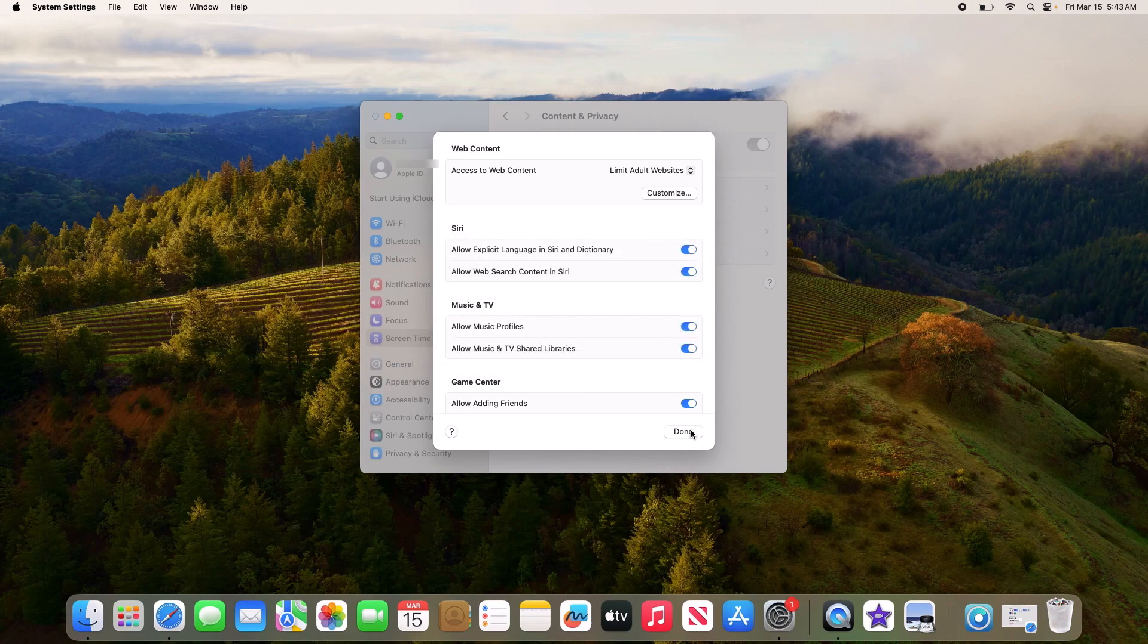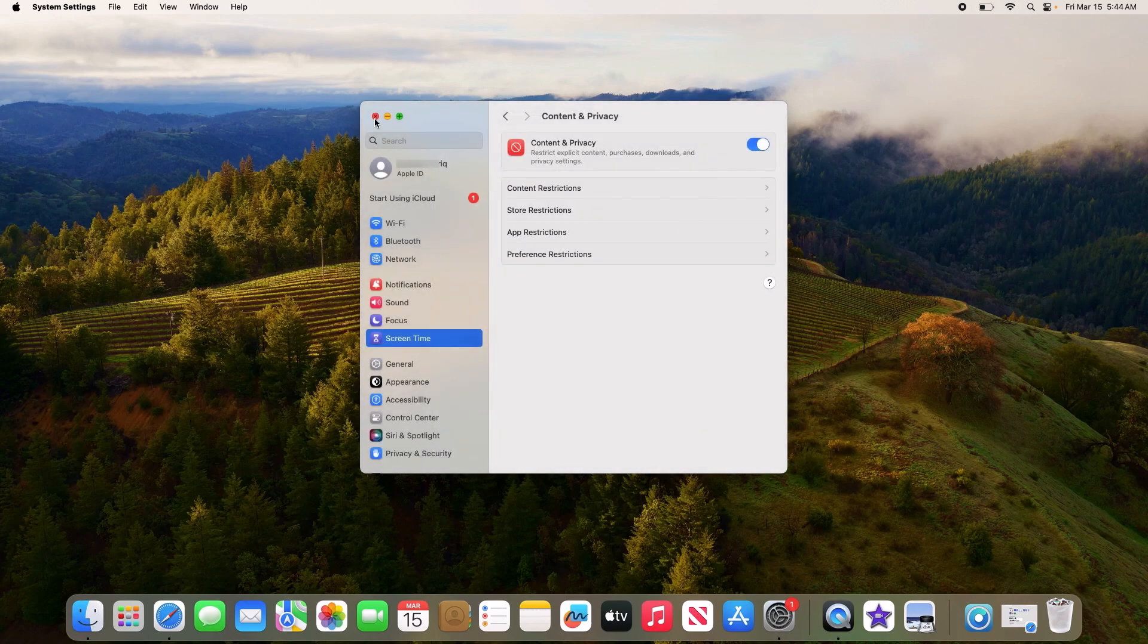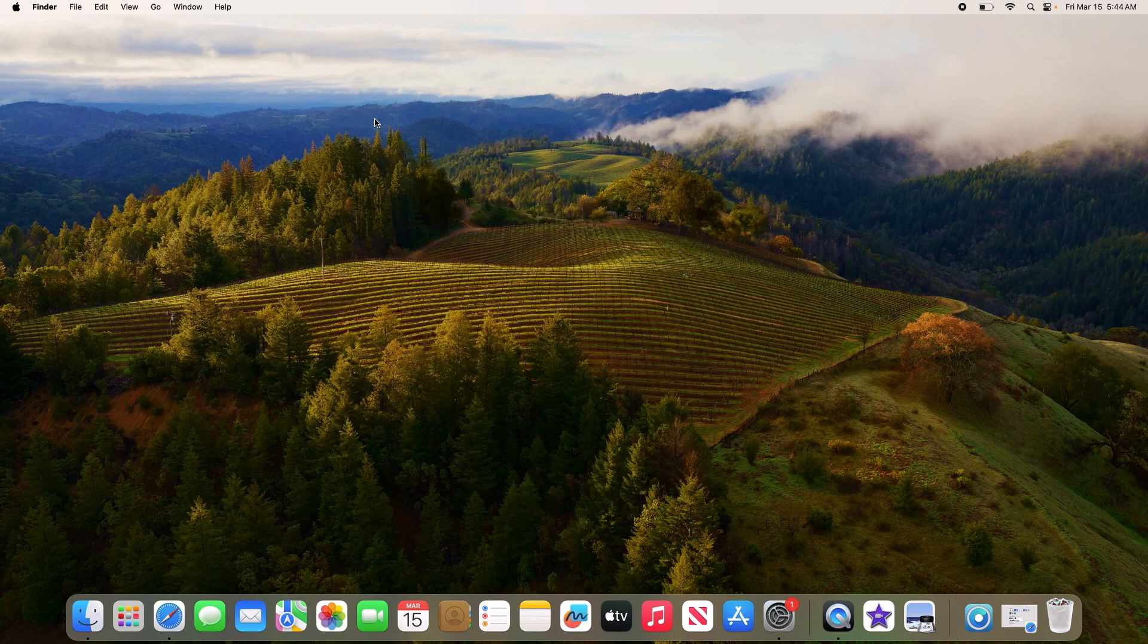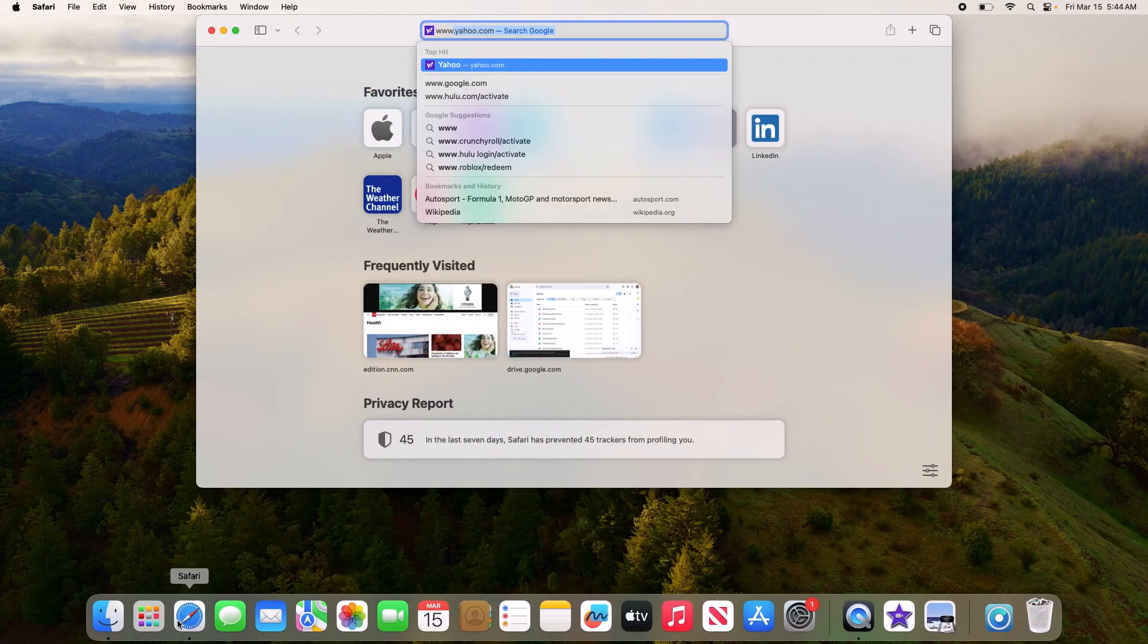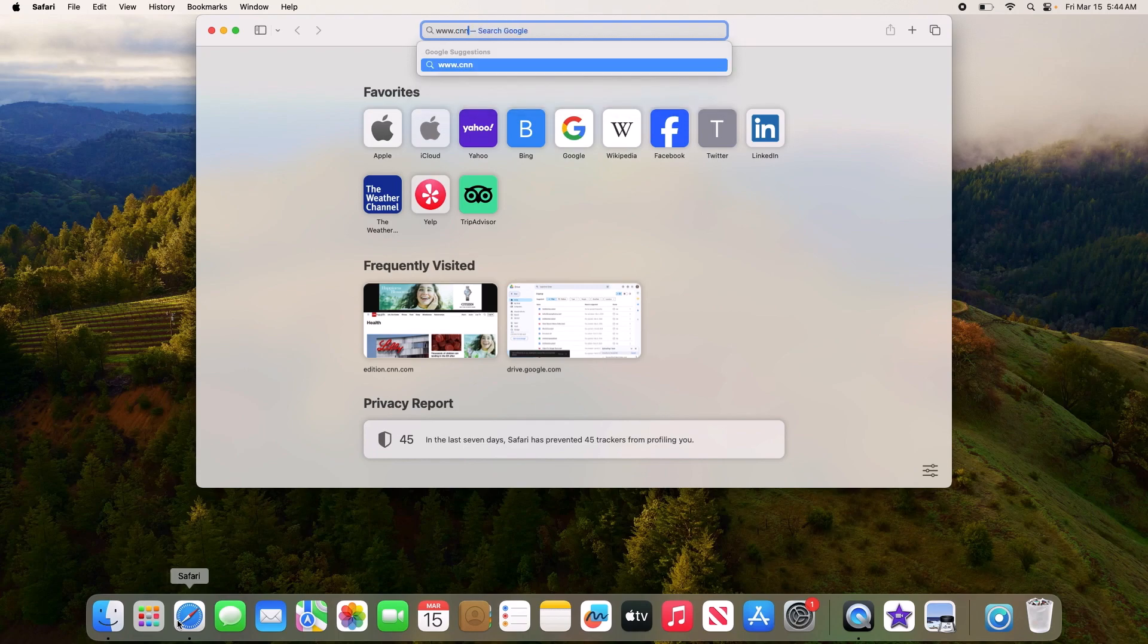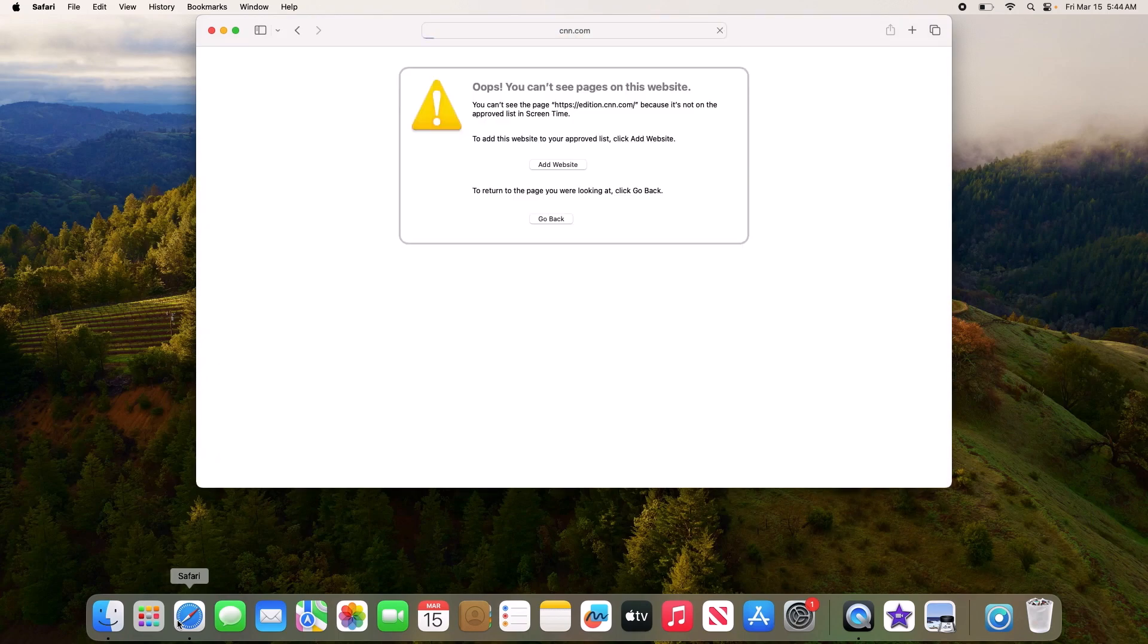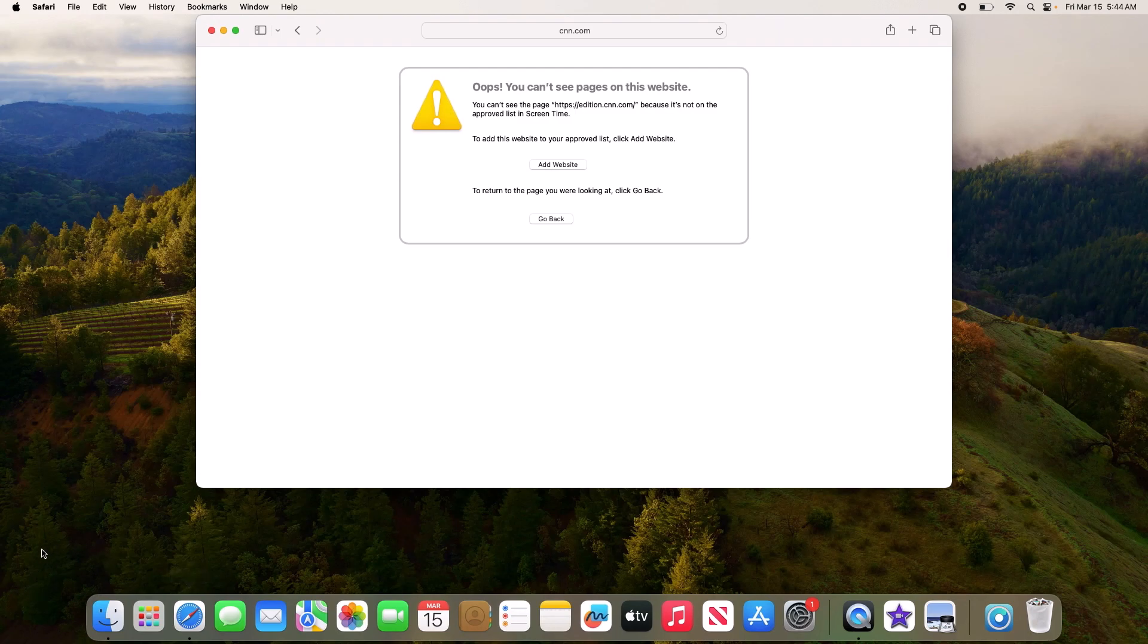Now close this window. Open Safari browser and type in the URL you have just added to the block list. You can see that website is not accessible. That's how to block a website on Safari in Mac. Thanks for watching.